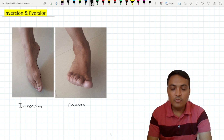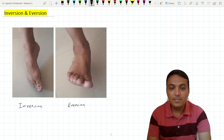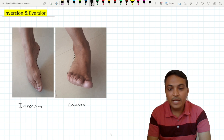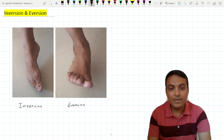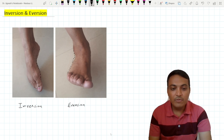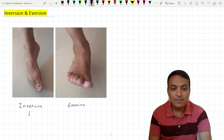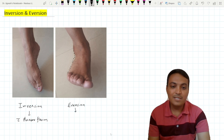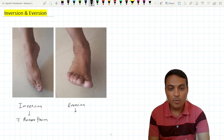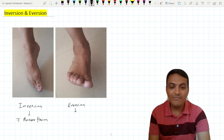While in case of the eversion, the lateral border of the foot raises above the ground, and the foot rests on the medial border of the foot, and the sole of the foot faces laterally. Inversion is more prominently described with plantar flexion, while eversion is more prominently described with dorsiflexion.